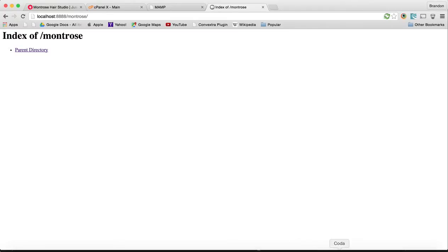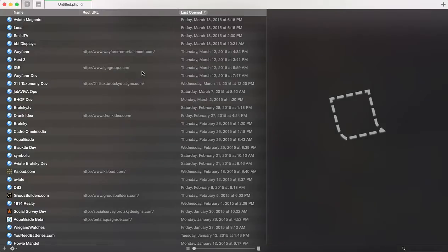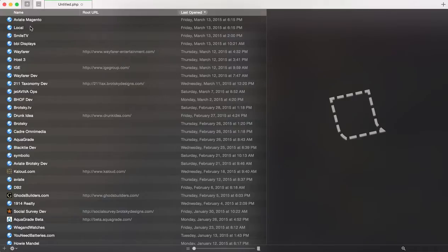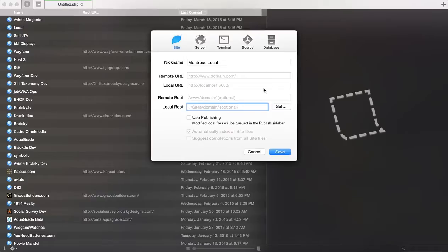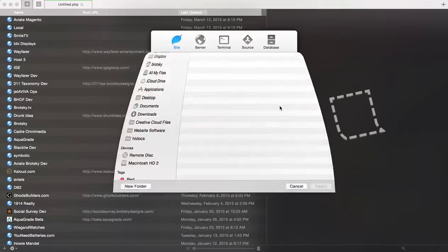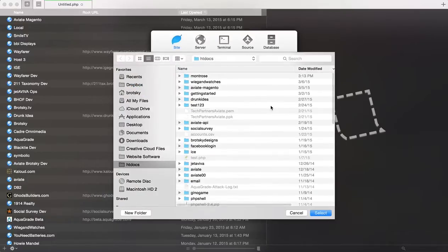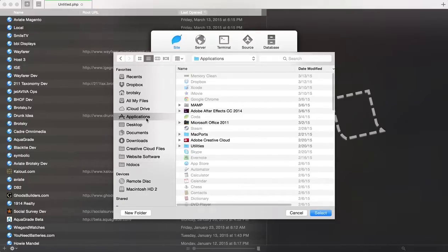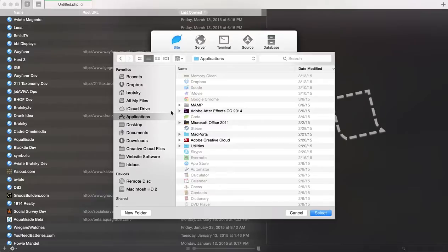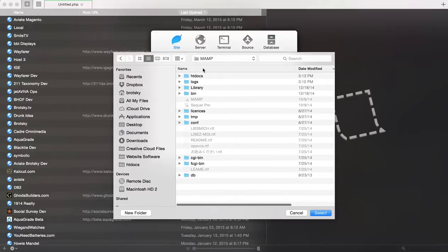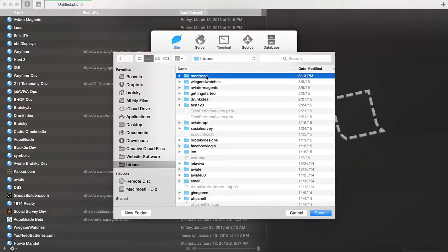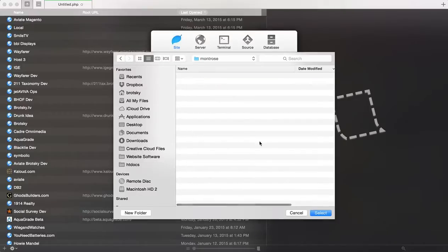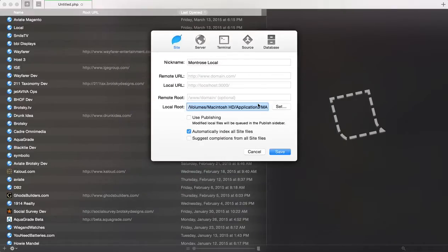Now let's figure out how we can edit code within this Montrose. I already have a local system in here, but let's make a new site for our local Montrose site. We're going to call this Montrose local. We want to set our new local route. Just to go through the process again, we want to click on Applications, MAMP, htdocs, and our new folder is called Montrose. Go ahead and select that.